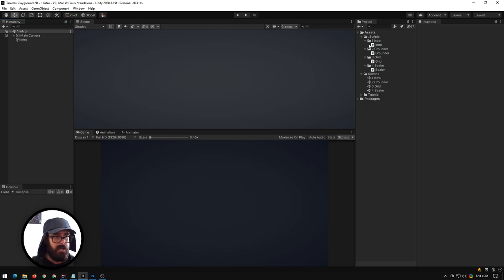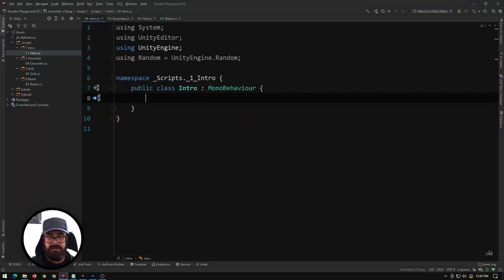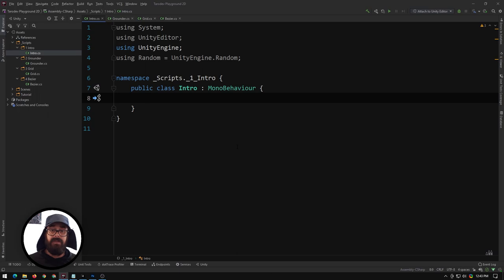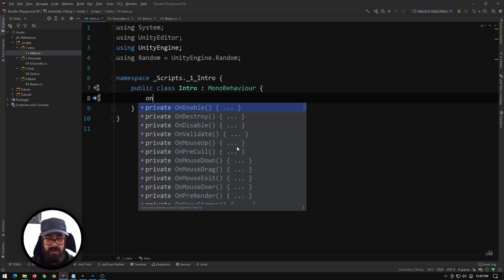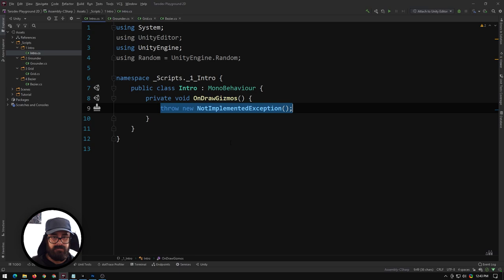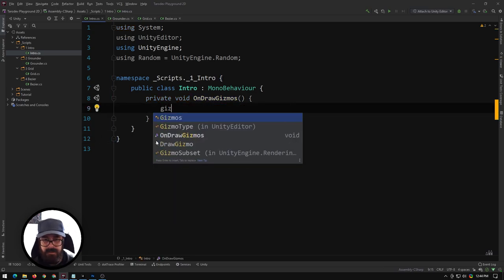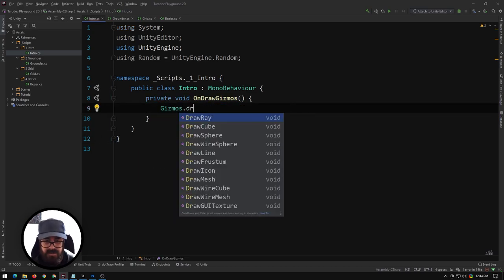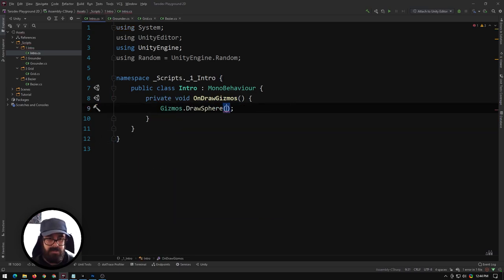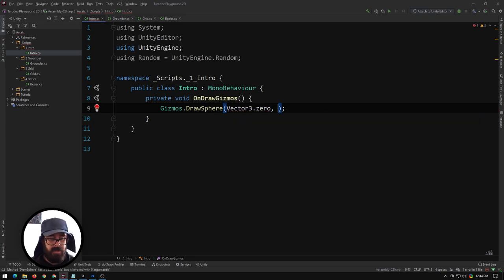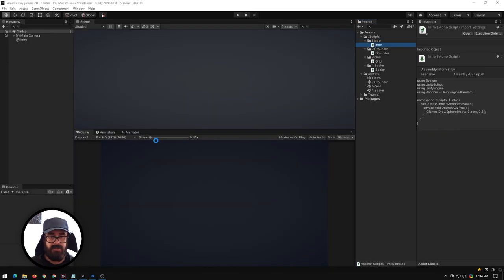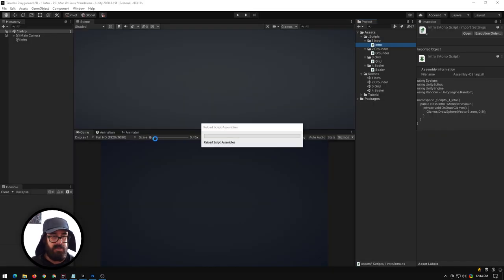I'm just going to open my intro script here. Whenever you want to play with gizmos, all you have to do is hook into the OnDrawGizmos method. In here, let's draw our first gizmo. Gizmos.DrawSphere asks for two things: where we want to put it and our radius. Let's say we'll put it at world point zero and radius 0.5.